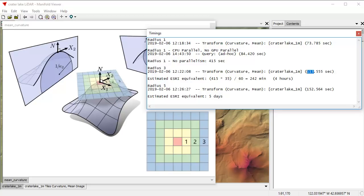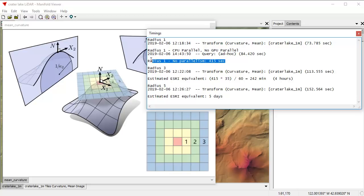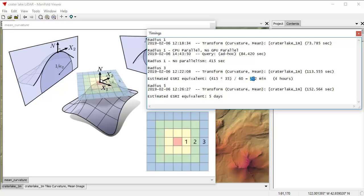The estimated Esri equivalent, Esri typically takes about 35 times longer for this level of calculation than it does to do it this way. So if you take 415, multiply it by 35, that gives you the number of seconds, divide by 60 to get the number of minutes, you get 242 minutes. In other words, it takes Esri four hours to do what Manifold would take and does it does in only two minutes.